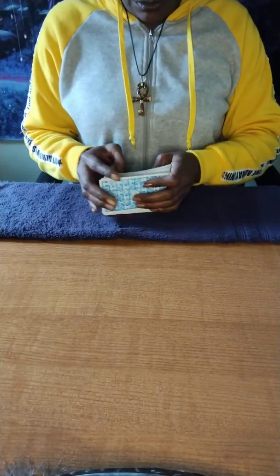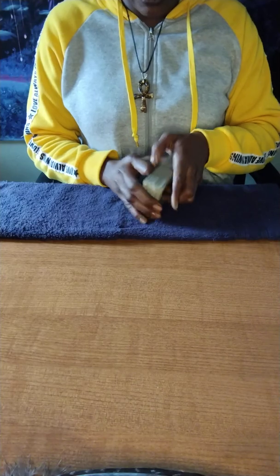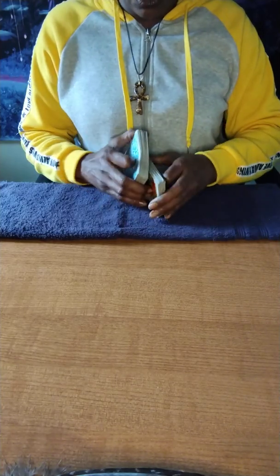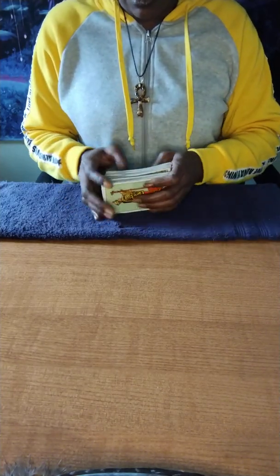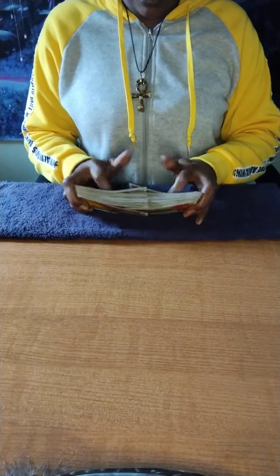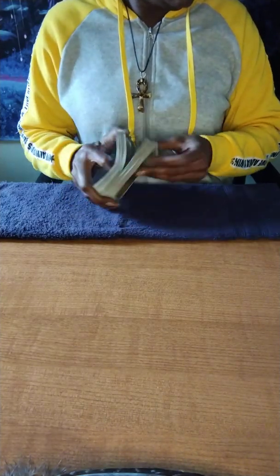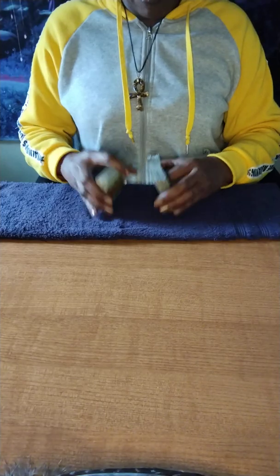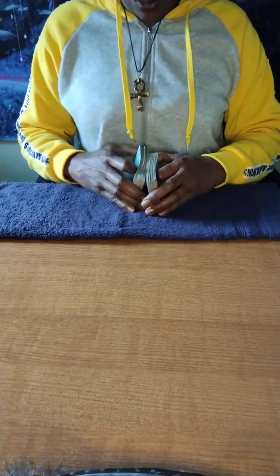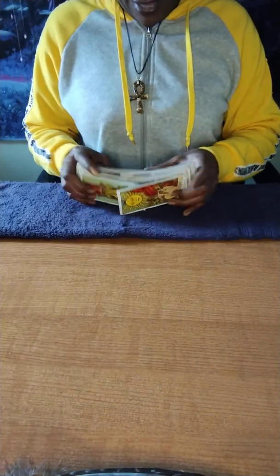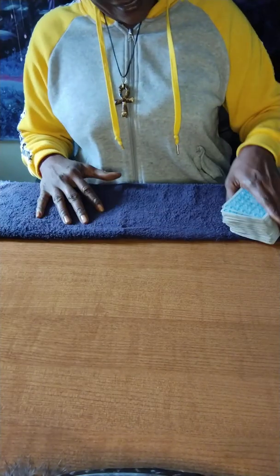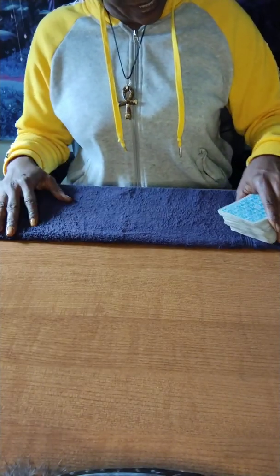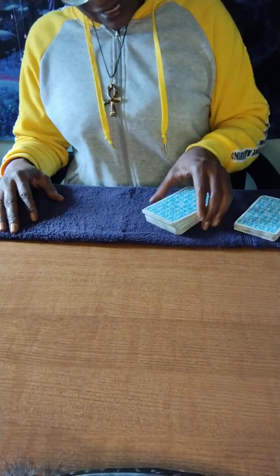It's a general reading, so it may not resonate with you, so don't try to make it fit if it doesn't fit. I'm going to get some cards out. These readings have been so strange, I tell you.